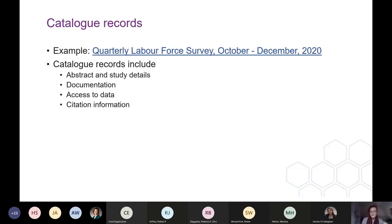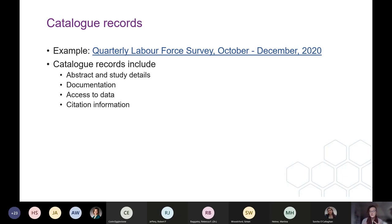Each individual dataset also has its own catalogue record held on its own page. The catalogue record contains more detailed information about the individual dataset: an abstract and details of the study, documentation such as the user guide and the variable lists, links to access the data, and also citation information, which I'll cover a bit more later.